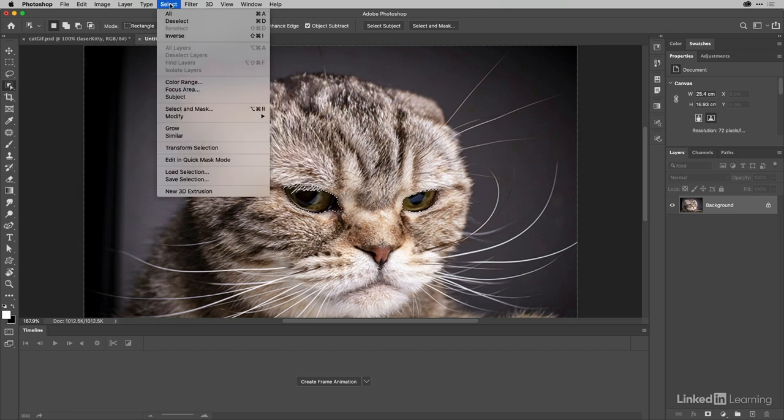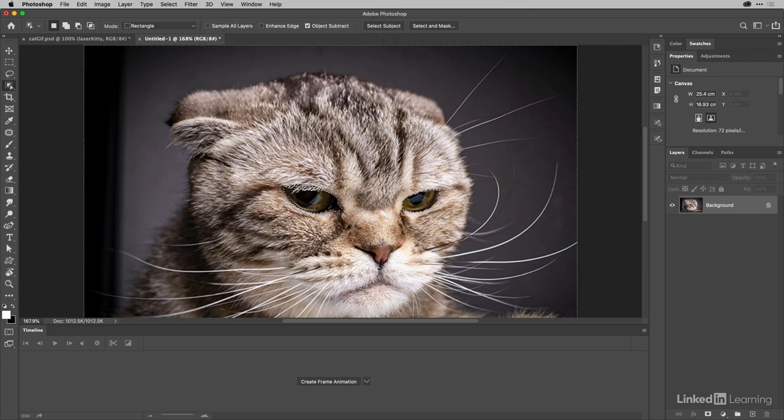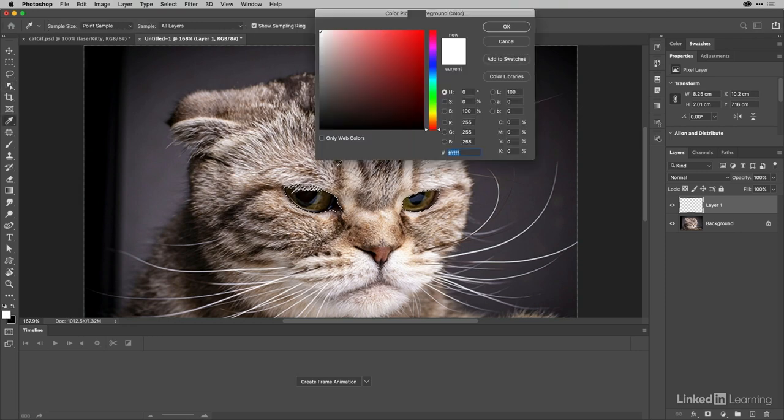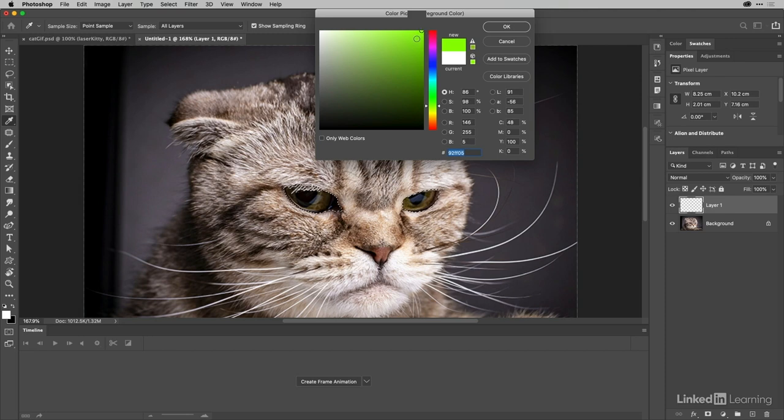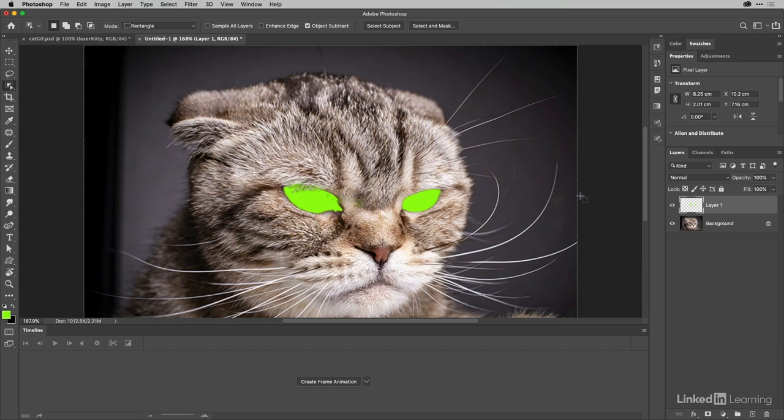I'm going to go ahead and actually save that selection because it might be useful later on. Then I'm going to create a new layer. On my new layer I'm going to choose a foreground color and I'd like a nice green here for my lasers, so I'll choose this really bright violent green. It doesn't matter about all the warnings because it's not going to be printed.